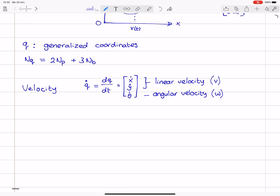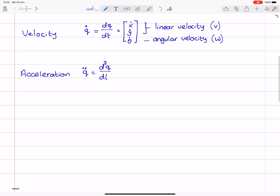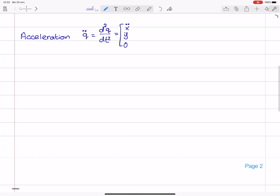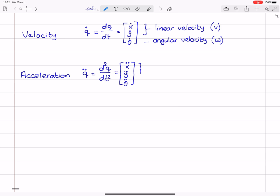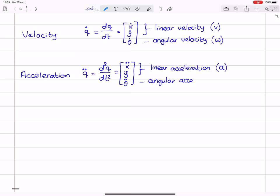Now, we can differentiate once more. We also need expressions for the accelerations. Acceleration is also an important concept, and that will be denoted by a double over-dot, which is the second derivative of q with respect to time. For one rigid body that would consist of x-double-dot, y-double-dot, and theta-double-dot. Like with the velocities, we have linear accelerations — you might know them by the letter a — but we also have angular acceleration, which is sometimes denoted by the Greek letter alpha.